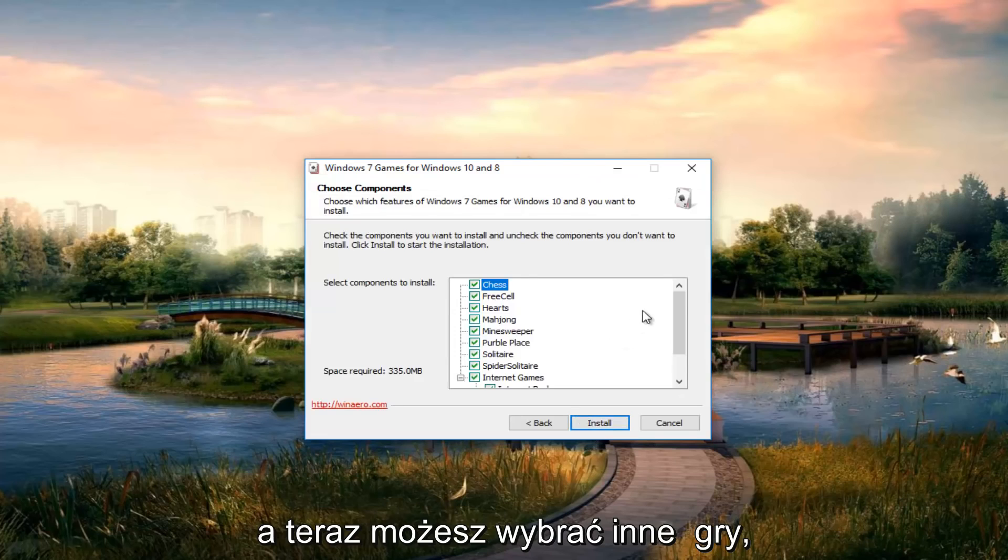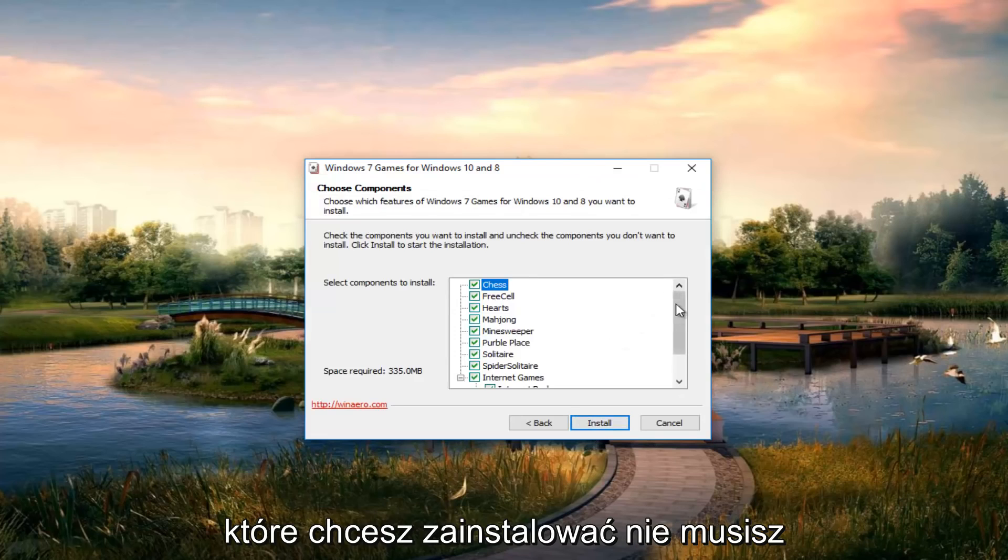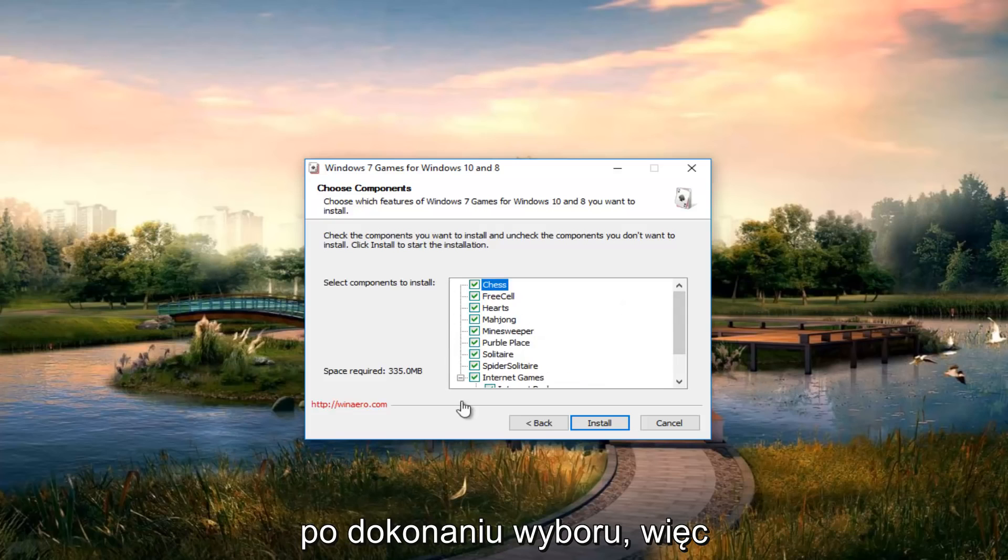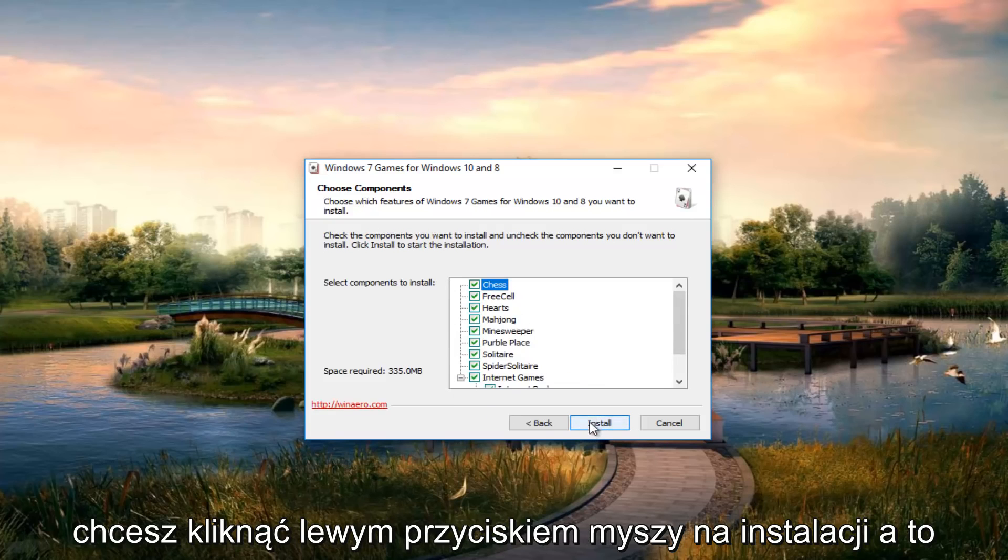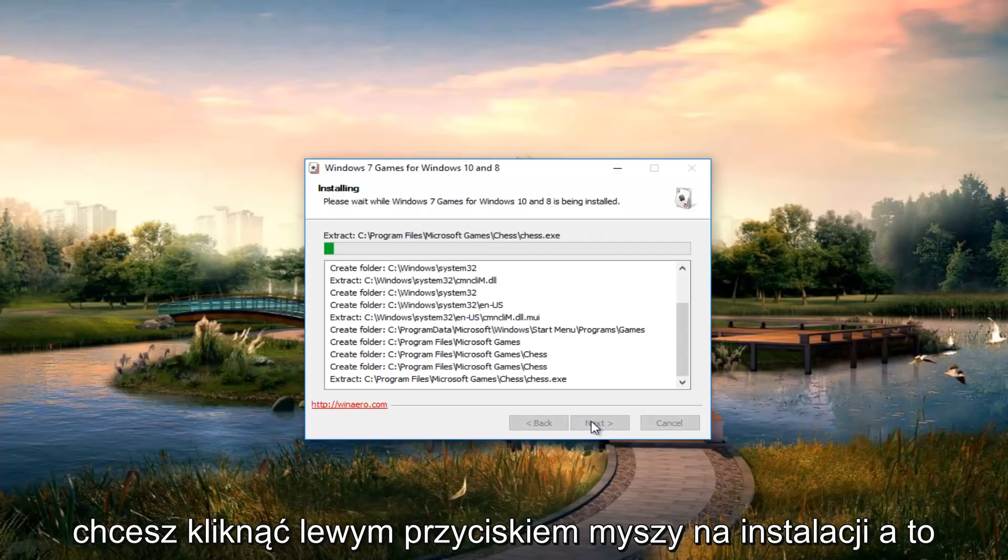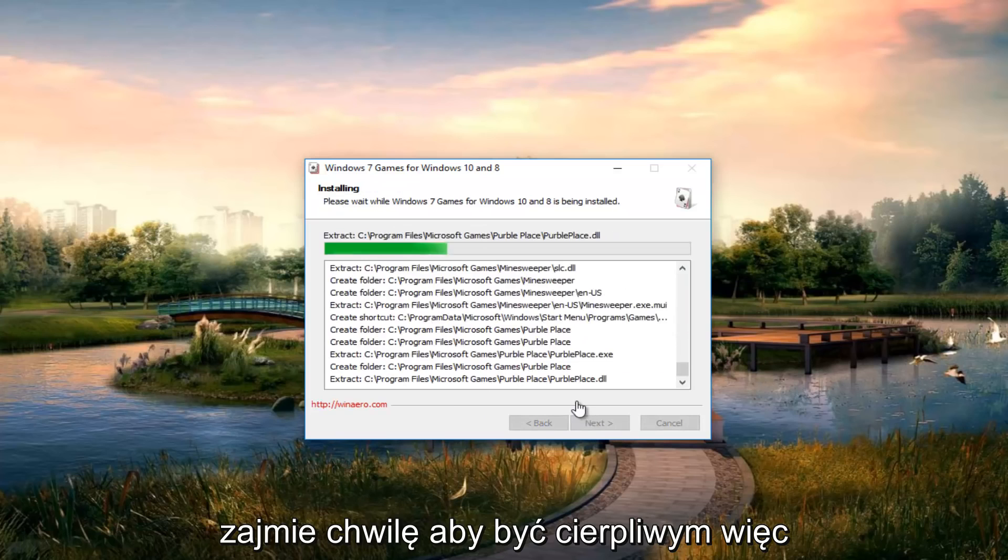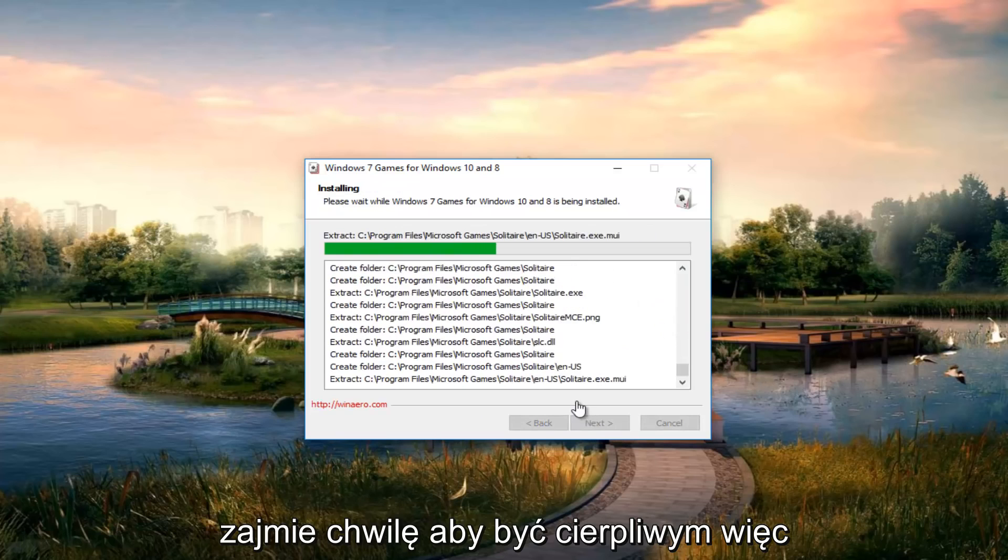And now you can select different games you want to install. You don't have to select all of them if you don't want to. So after you've made your selections you want to left click on install. And this will take a moment so just be patient.